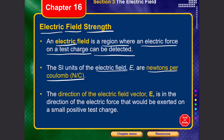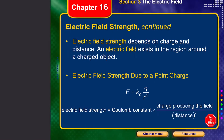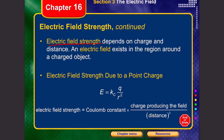The SI unit of the electric field is measured in Newton per Coulomb. The direction of the electric field is the same as the direction of the electric force that would be exerted on a small positive test charge. For a positive charge, the force goes outward, so the electric field direction is outward. For a negative charge, it attracts, so the electric field direction is inward.